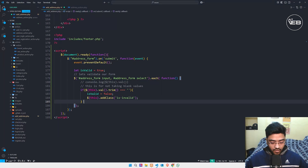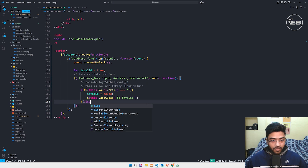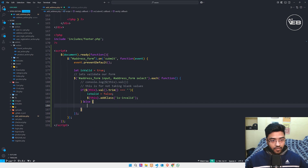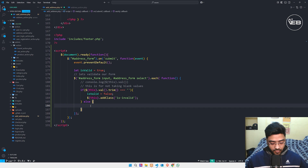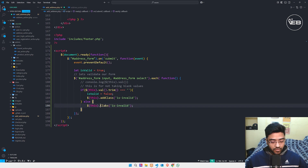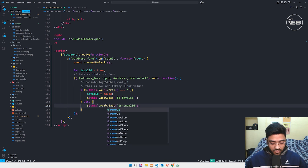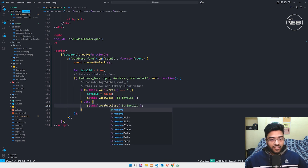In the else case, I remove this class. This is the basic fundamental — I remove the 'is-invalid' class if our input field is not blank.